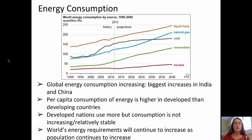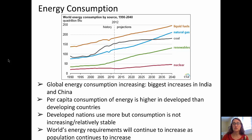I'll start off with talking about energy consumption. Global energy consumption has been increasing over time. The biggest increases recently have been in India and China. The per capita consumption of energy is higher in developed than in developing countries, and developed nations use more, but consumption in those developed nations is relatively stable. The world's energy requirements will continue to increase as population continues to increase.